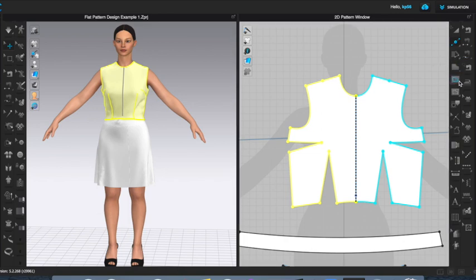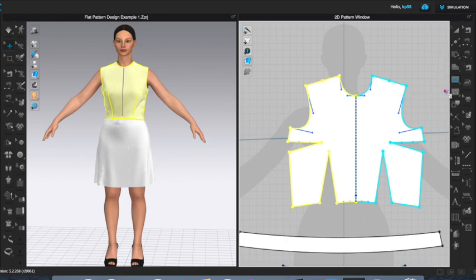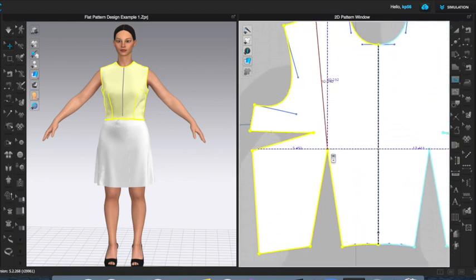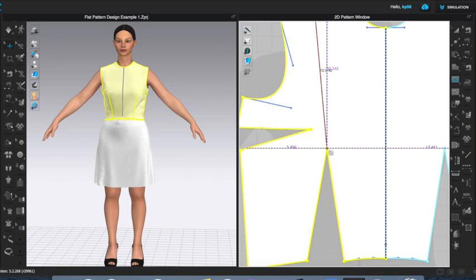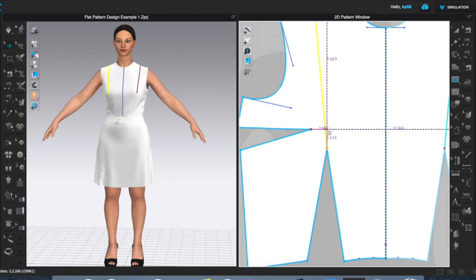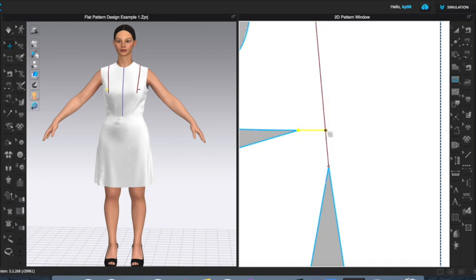Now I'm going to come to my internal polygon tool. Clo does have a dart tool, but I don't find it particularly helpful in this scenario — it's more helpful for adding fullness for gathers or a skirt, not so much for rotating darts. I'm going to show you the way I've figured out. I'm on my internal polygon tool. I'm going to select the dot I just made, then come and select the dart tip of my waist dart and hit Enter. I'll do the same for my bust dart — select the dart tip and hit Enter.